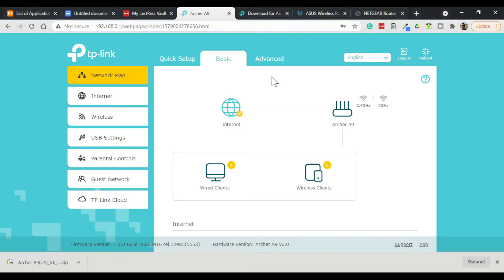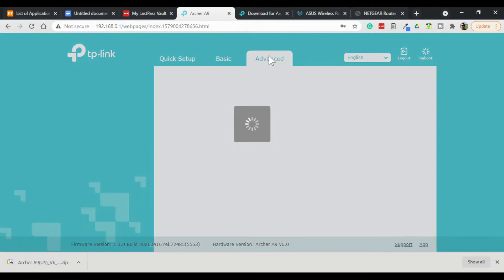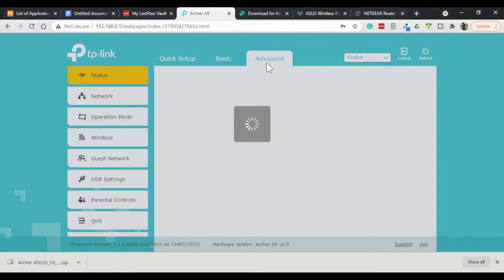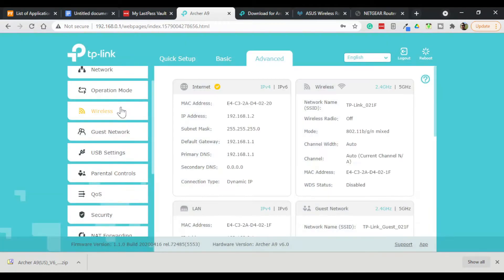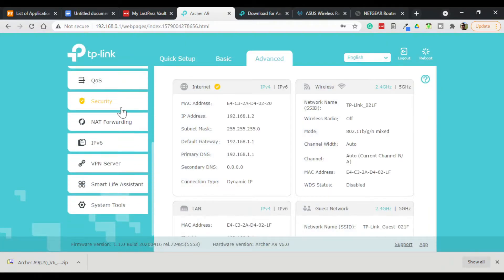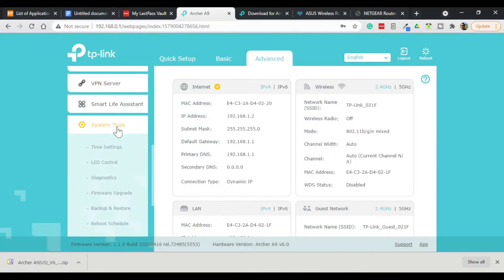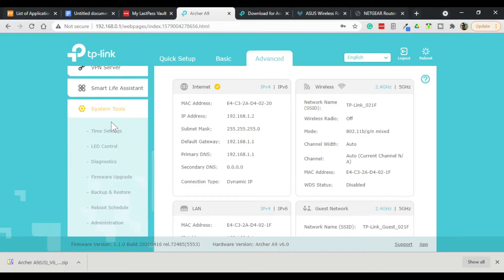Okay, to back up our wireless router's configuration we go to Advanced, scroll down to System Tools and go Backup and Restore.